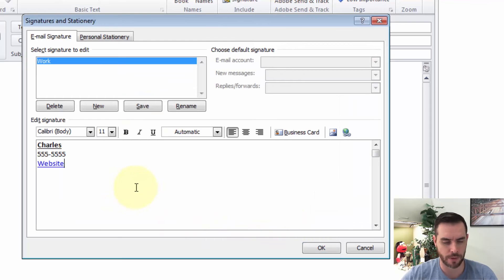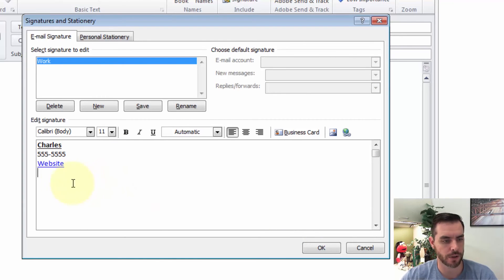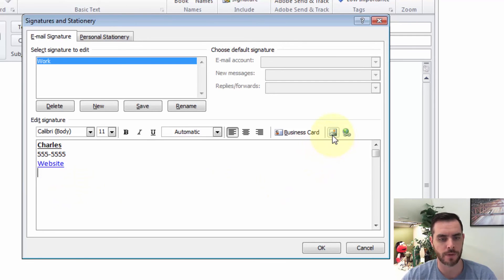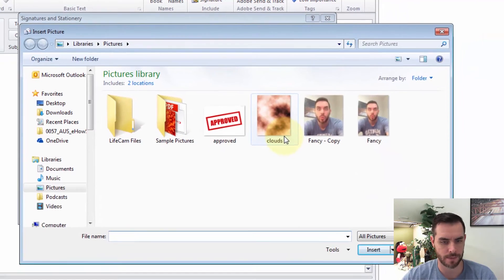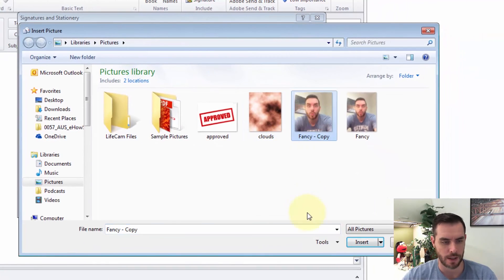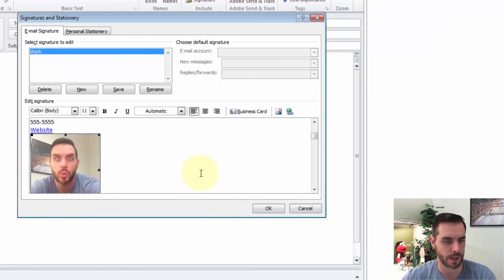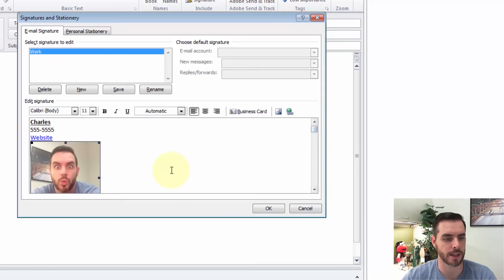Now we have a website link there. If I want to insert a picture, just make sure I click on the space where I want that picture, click the photo icon, then select my picture and click insert. That'll pop up right there where my cursor was, and let's click OK.